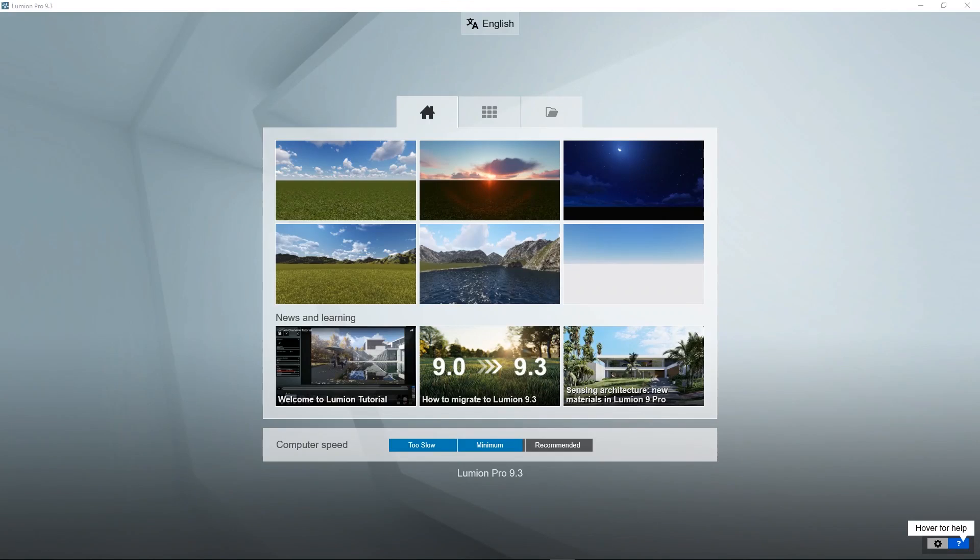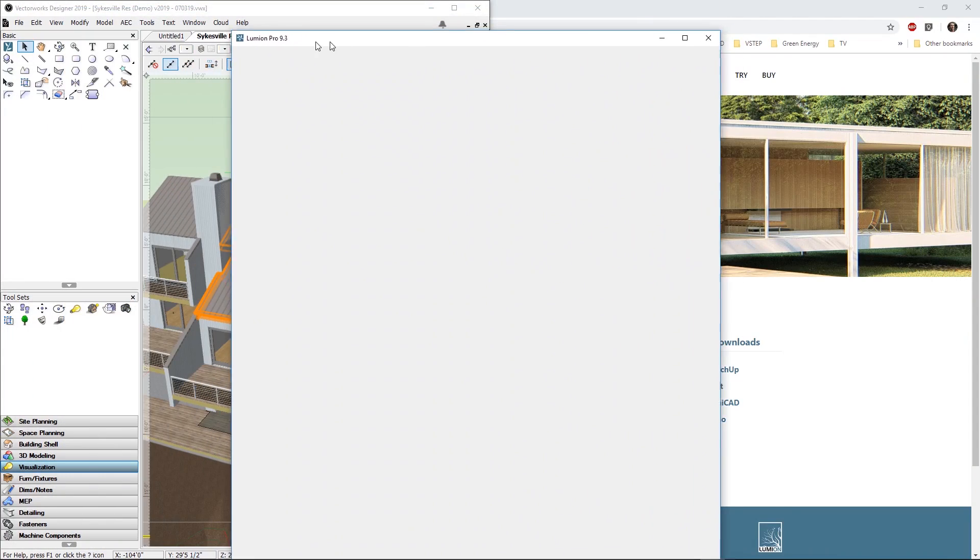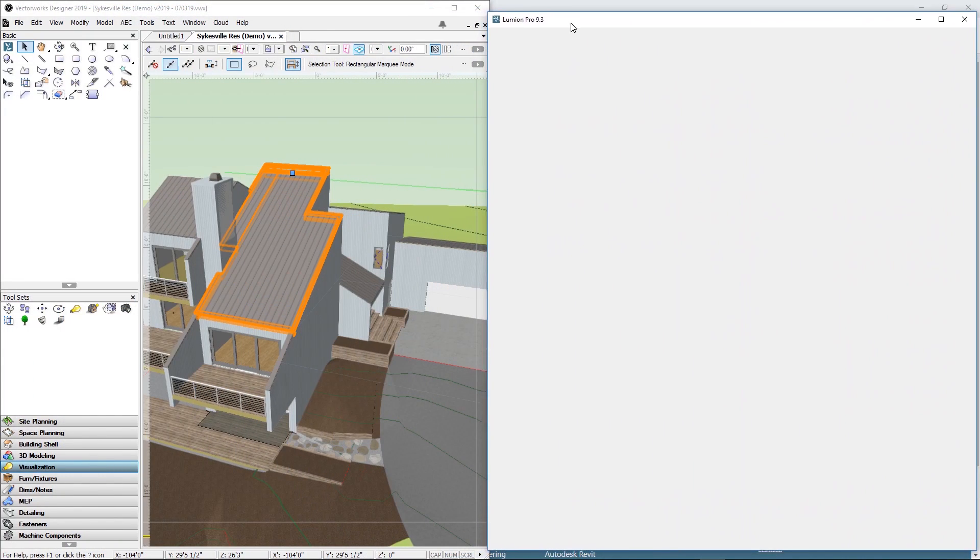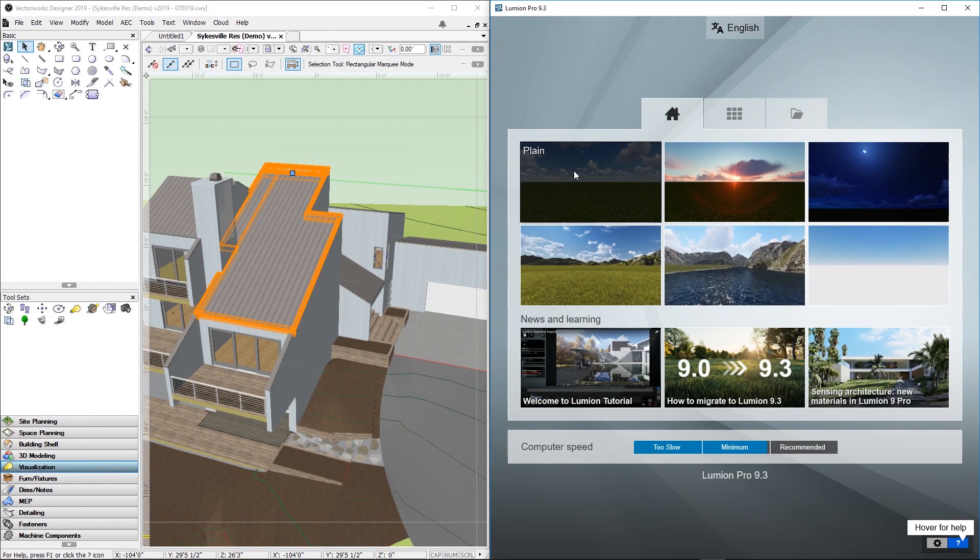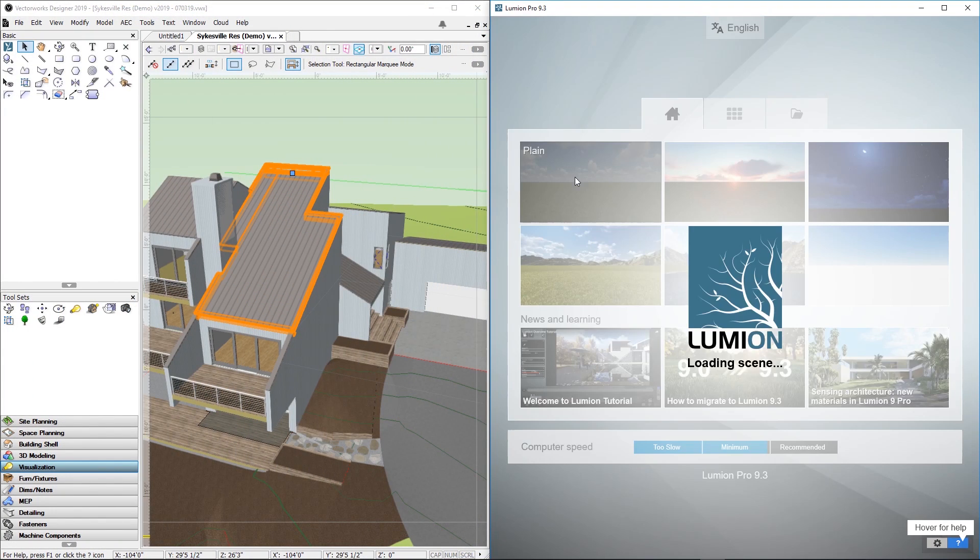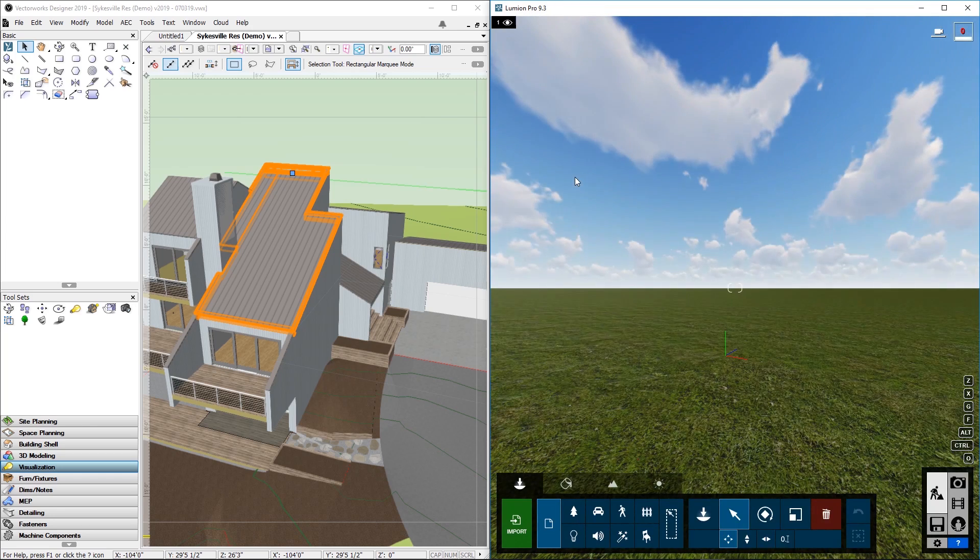Now we need to start Lumion. We need to show the Lumion window on the right part of the screen, so we need to scale the Lumion window. Start a new project with the Plane template.